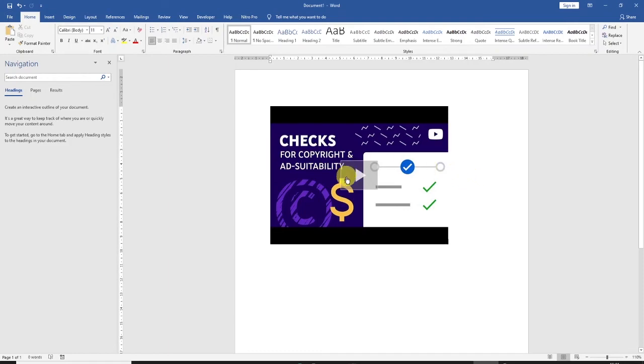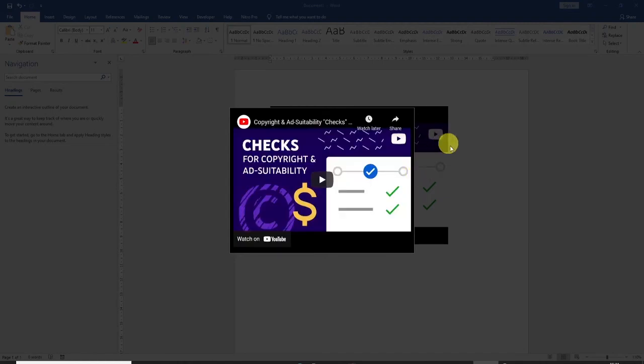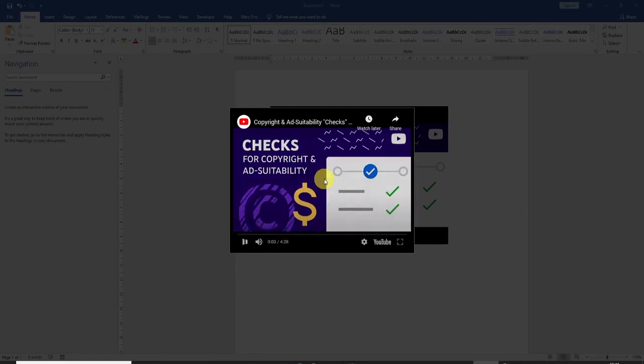Now just click on the play button here and the video jumps into the foreground and the background becomes dimmed and then just click on the play button again and the video will start to play.